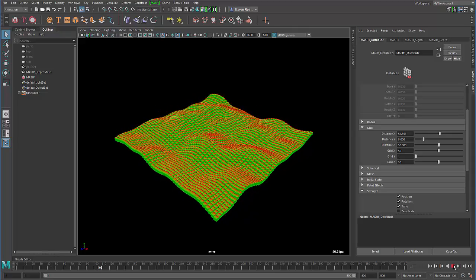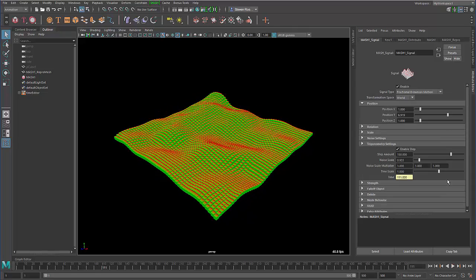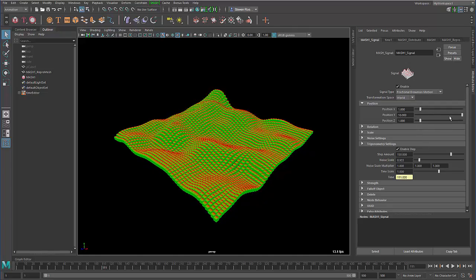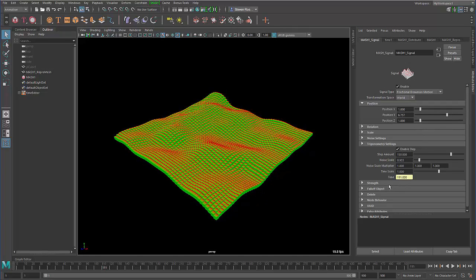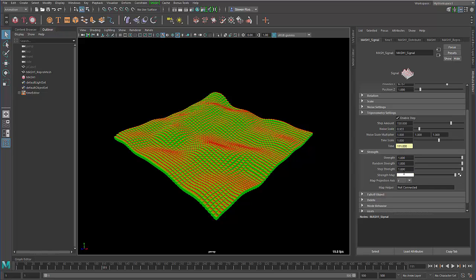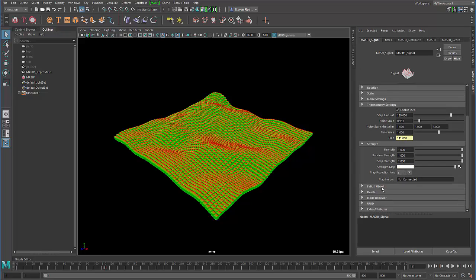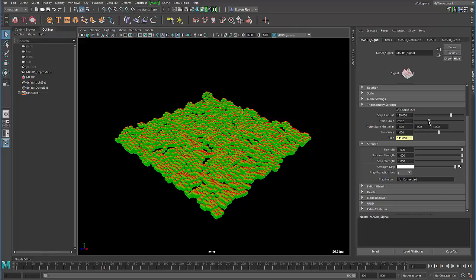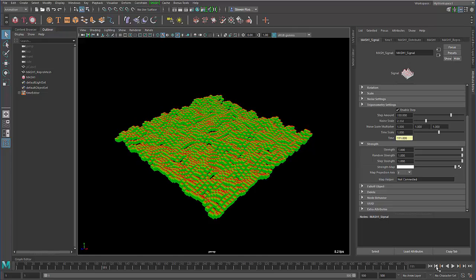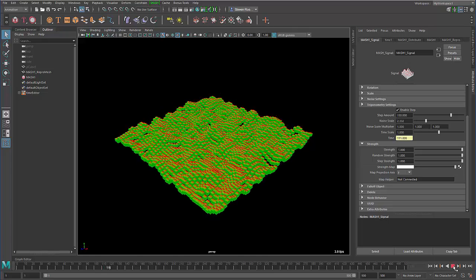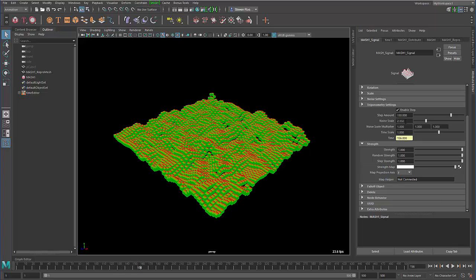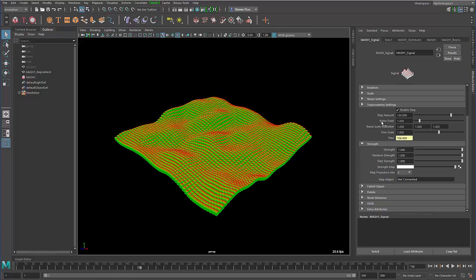I just select that and then now it automatically loads the signal node where I can go in and I can start to amplify things like the position, or I might want to go in and add some sort of noise on top of this. I can go in and increase or decrease the noise, all the stuff that you would typically do with the procedural side of MASH. I'm not going to go too far with that, but just to give you an idea.